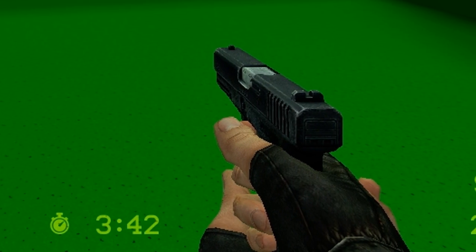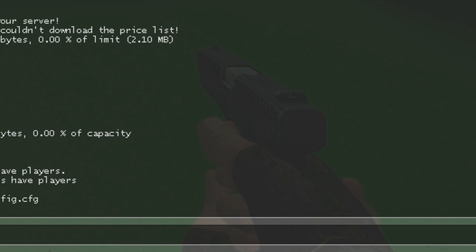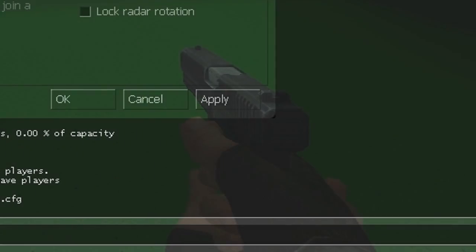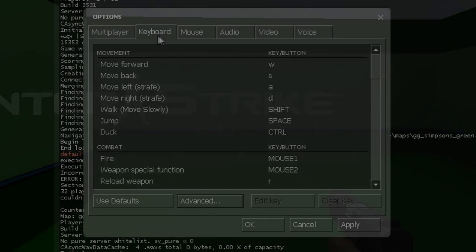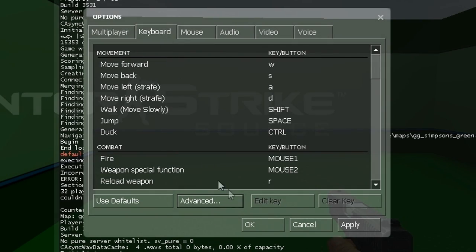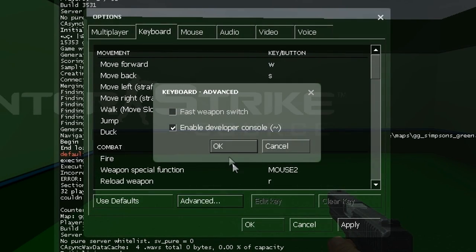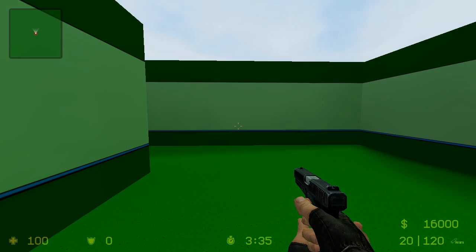So what you do is you go to your console, which is enabled by going to options, keyboard, advanced, and enable developer console.